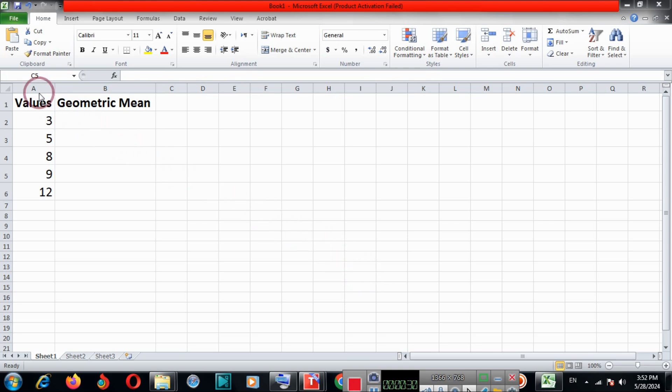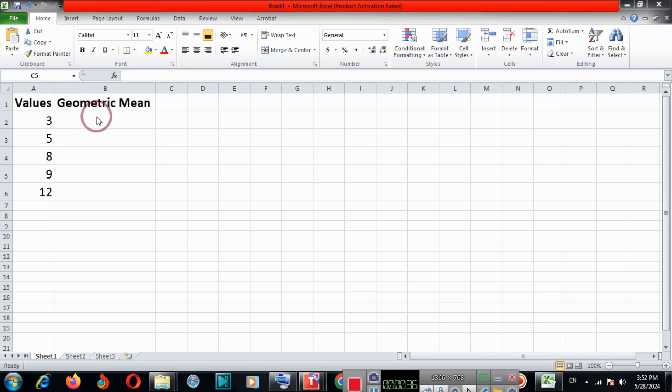Here we have data. In column A we have values and in column B we find the geometric mean.